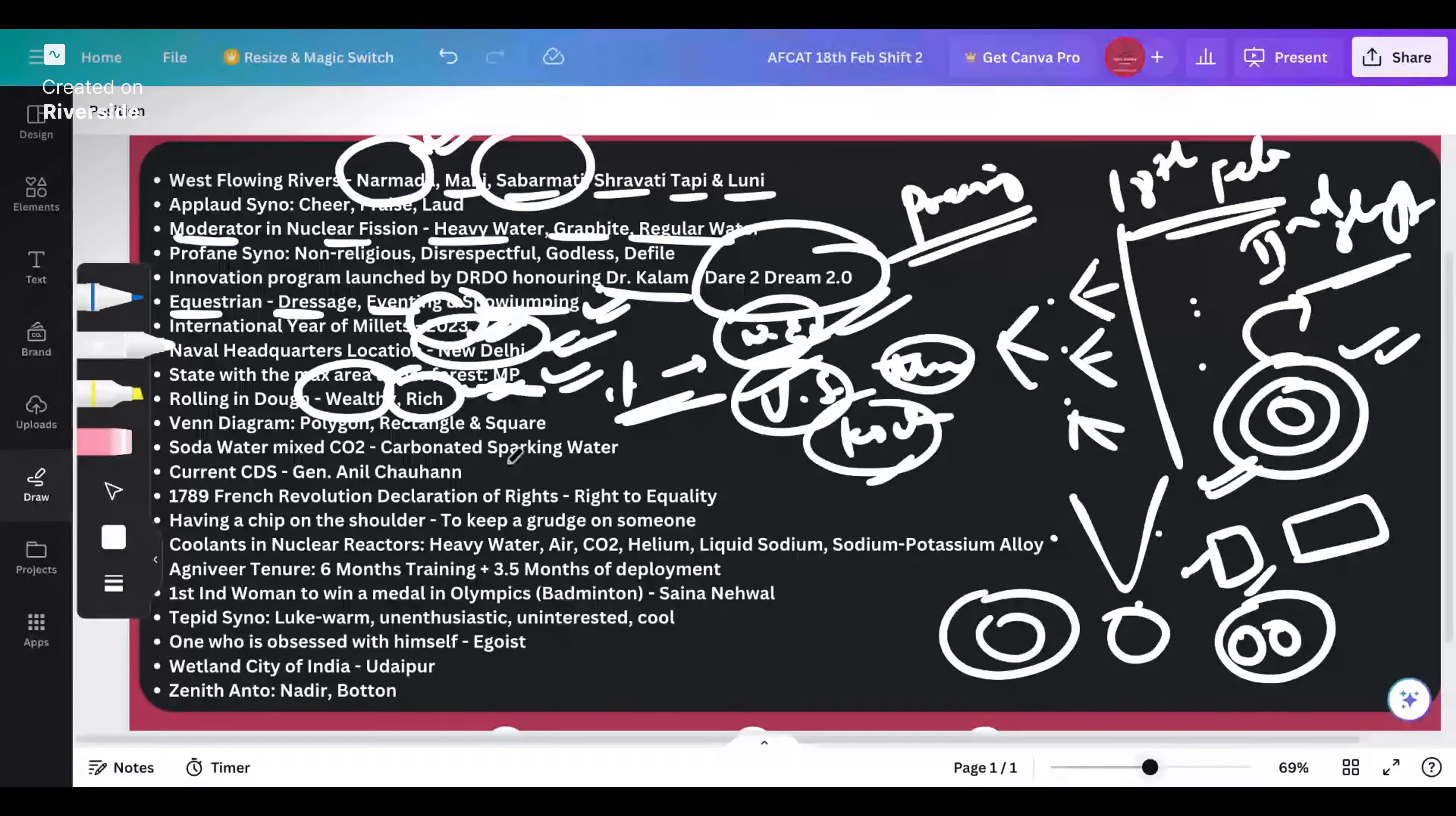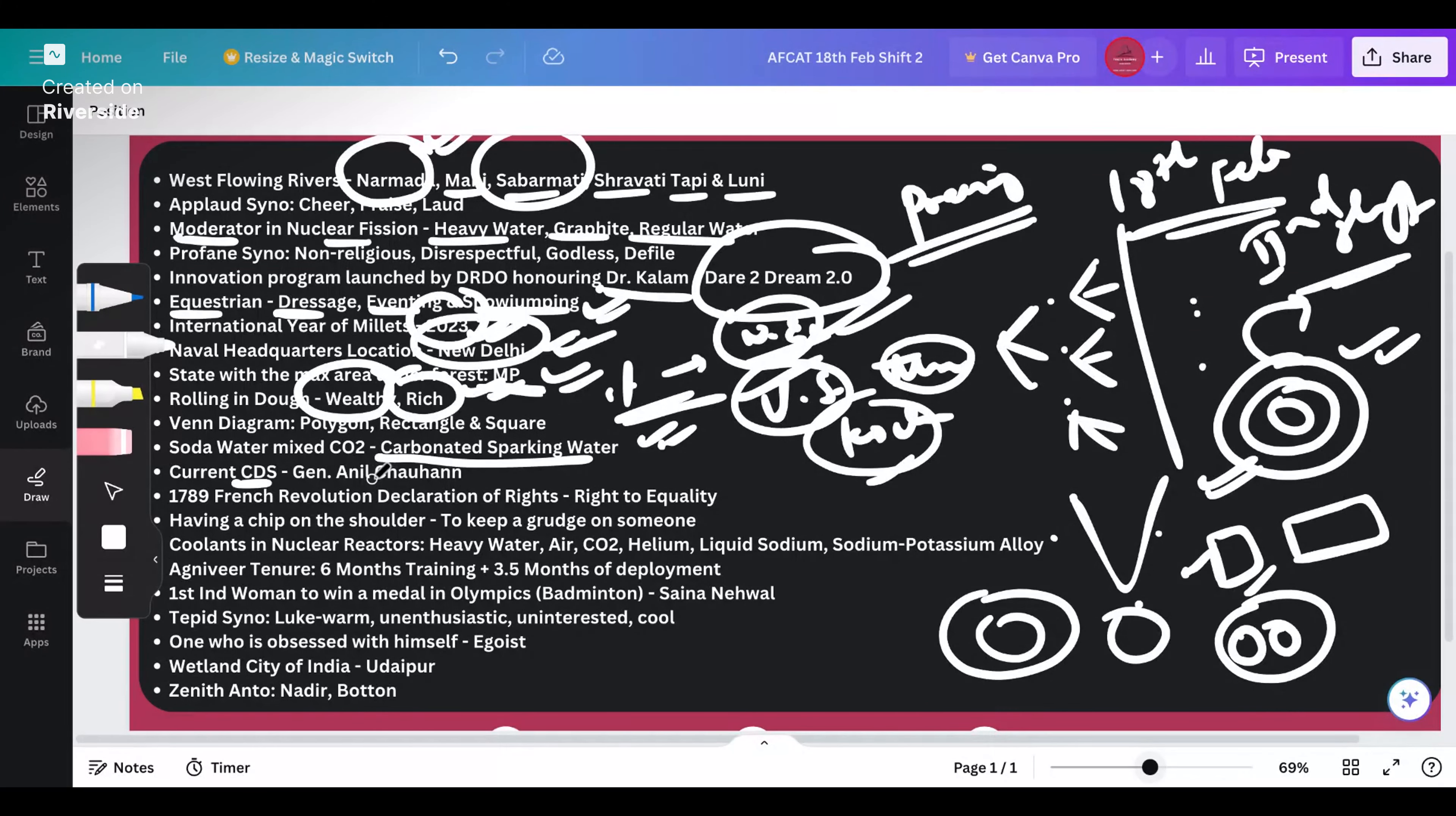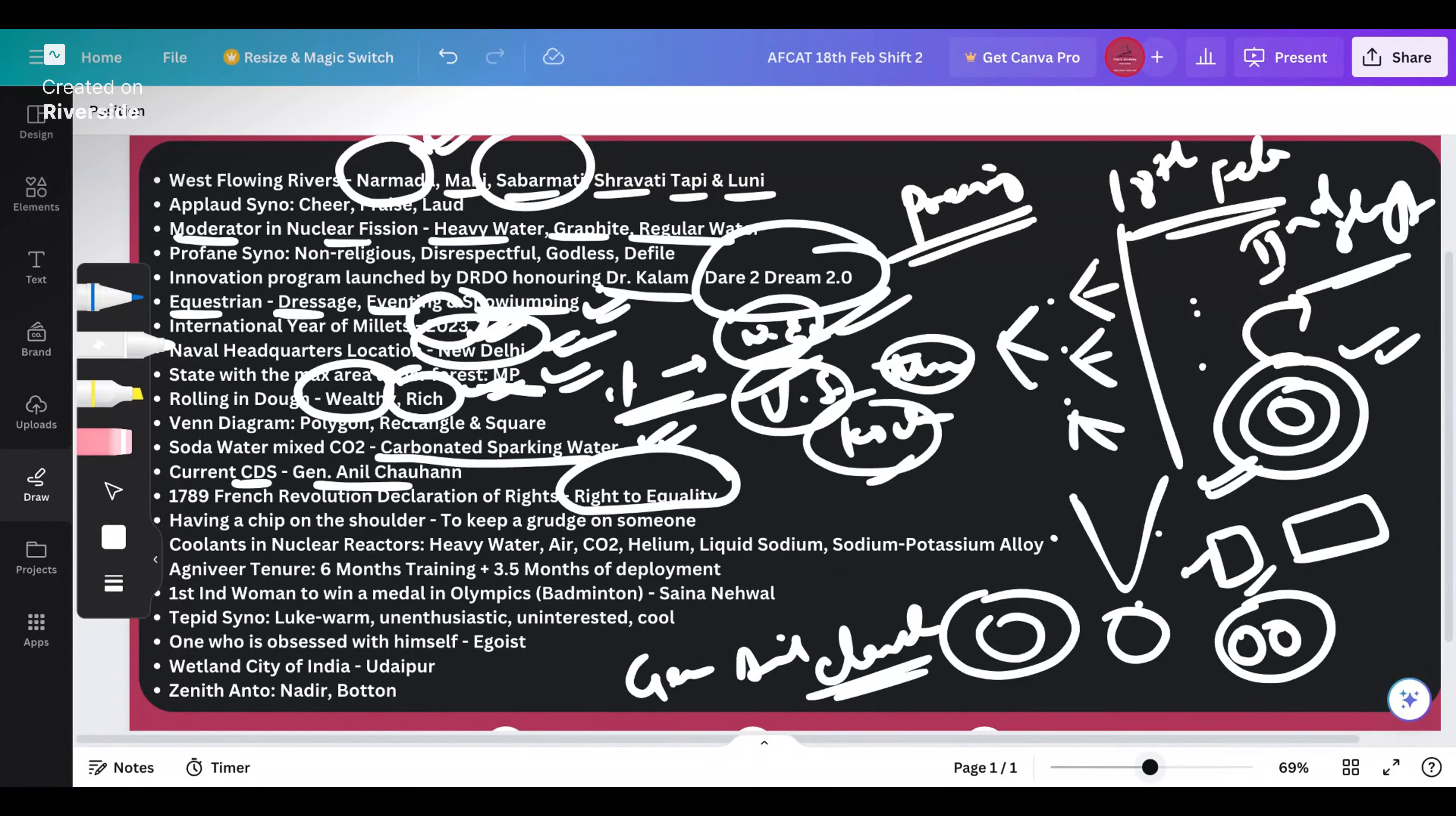Soda water mixed with CO2 gives us carbonated sparkling water, which is essentially nothing but Coke, Mountain Dew, Sprite, 7 Up and whatever soft drinks that you drink. They infuse carbon dioxide in soda water to get all those soft drinks. Current CDS - a question which you cannot miss. The answer is General Anil Chauhan. He was the commander of the Northern Command before retiring and then moving on to the CDS post.